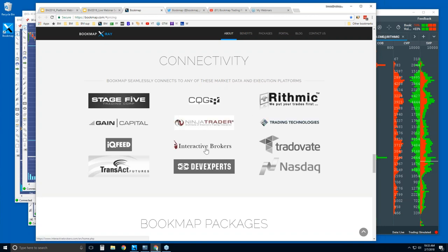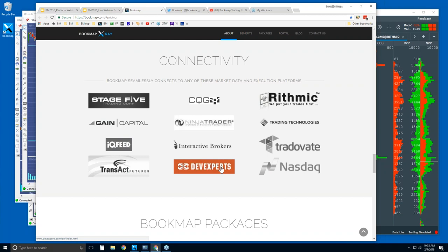There are some other platforms here as well, like Ninja, TTX Trader Pro, and Interactive Brokers Traders Workstation. We're a platform just as they are; however, we connect via the API of these popular trading platforms. Alternatively, and we recommend this, connect directly through Rithmic, CQG, Gain, IQ Feed, Transact, or Dev Experts for NASDAQ Total View, and you'll get a little better or cleaner data.